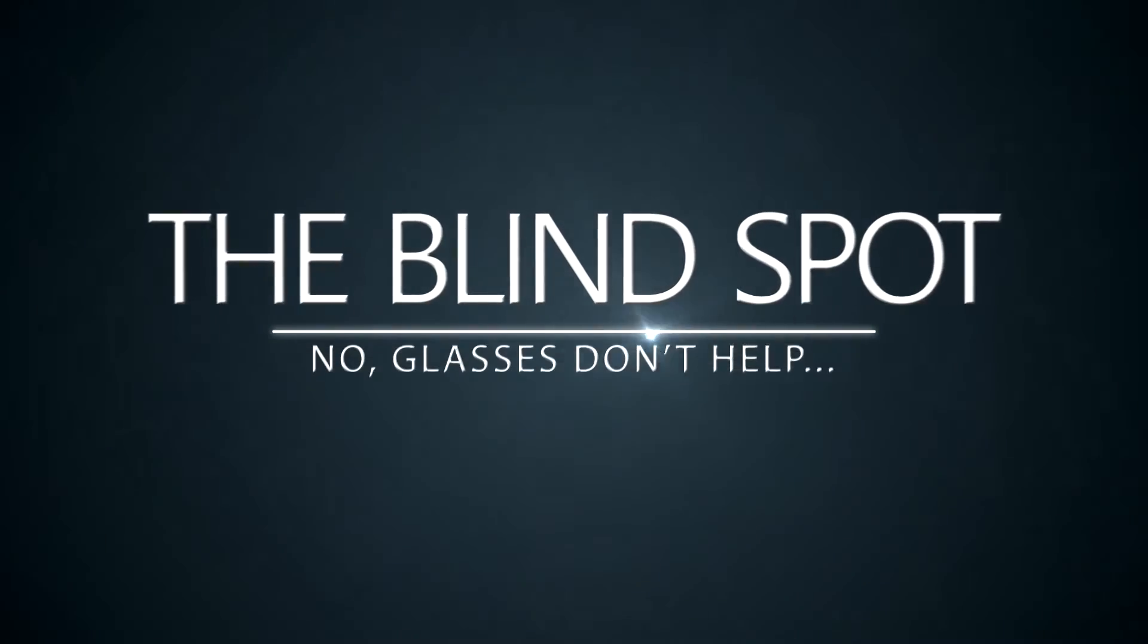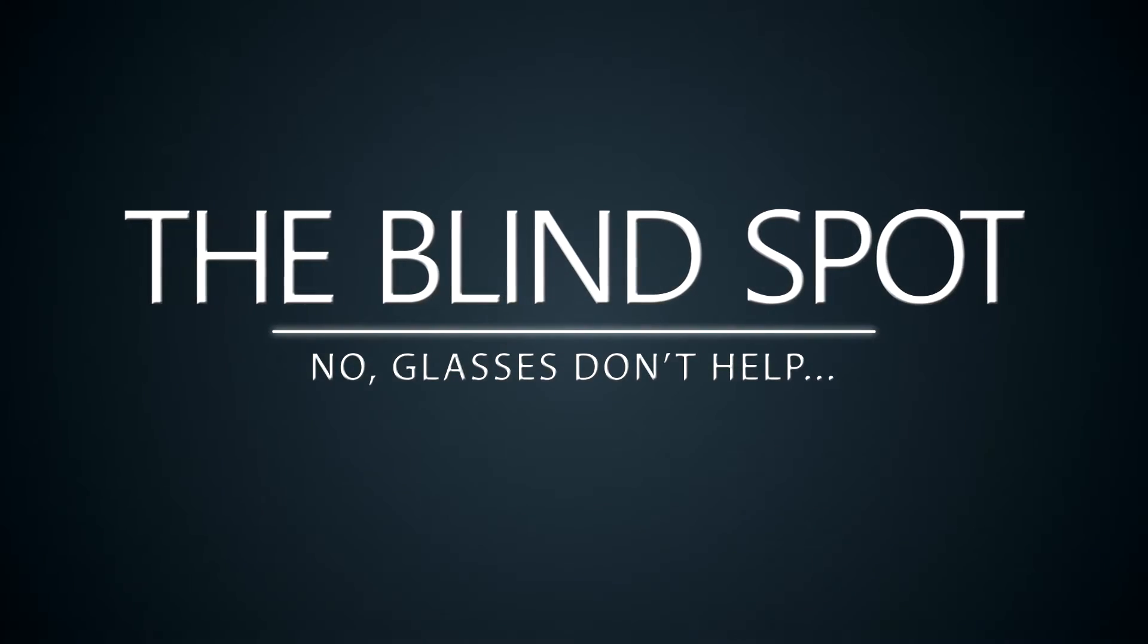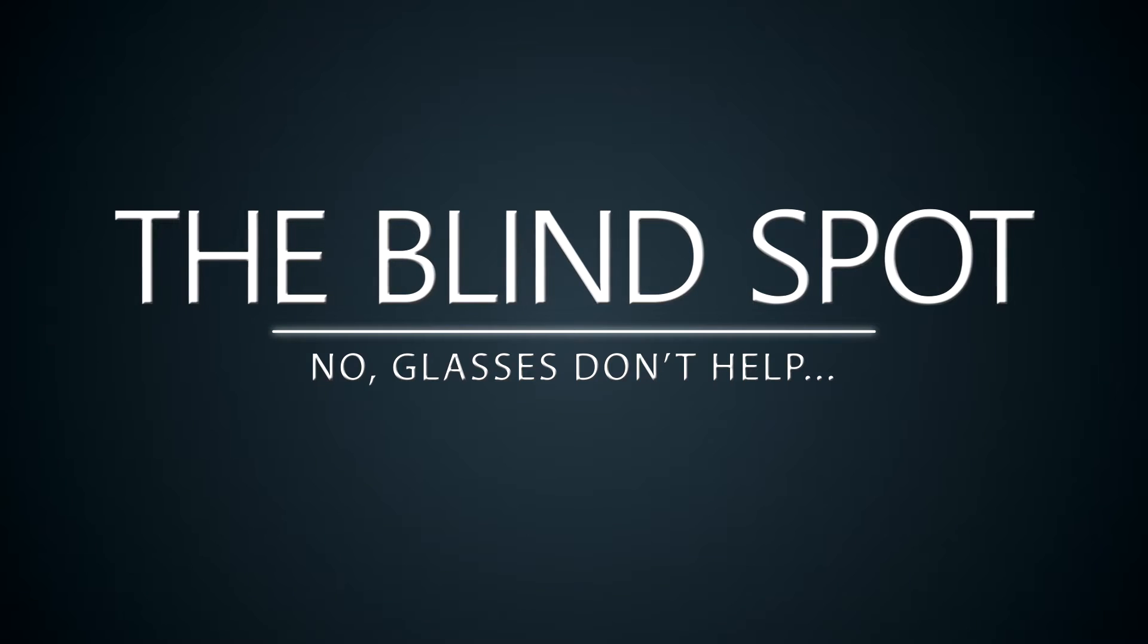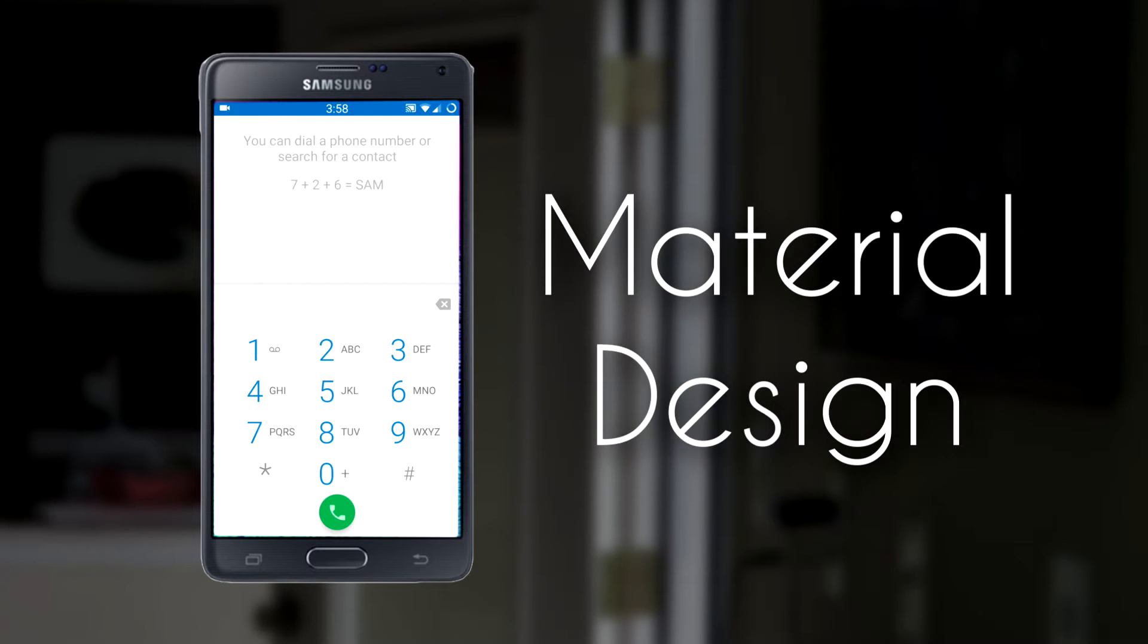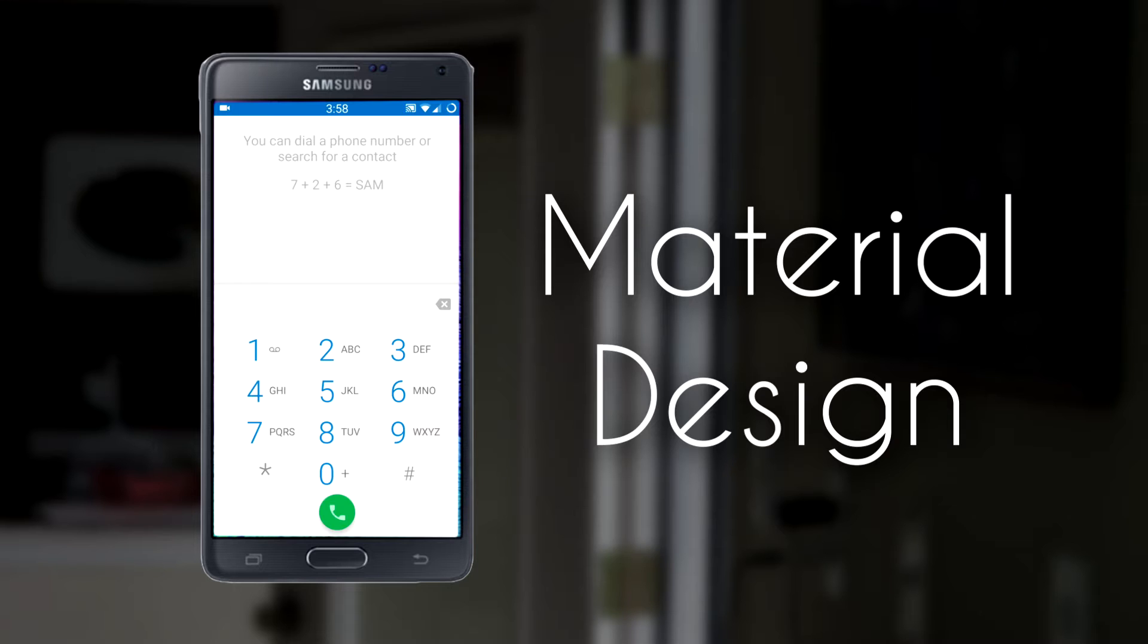So this is the default dialer for Android. It's part of their material design. It's clean, it's minimalistic, it's everything that they want it to be, but unfortunately it's also nearly impossible for me to use.